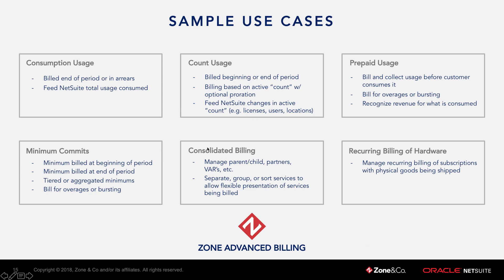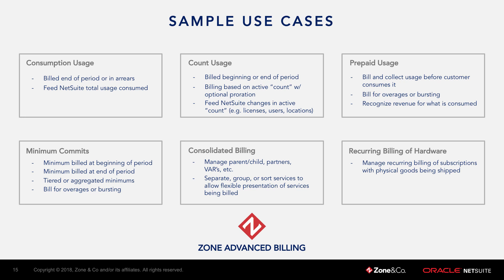Welcome to this short video where we'll cover how to handle consolidated billing and managing parent-child partner and reseller relationships within Zone Advanced Billing. We'll also cover how using this feature you can separate, group, and sort services to allow flexible presentation of those services to your customers that you're invoicing.